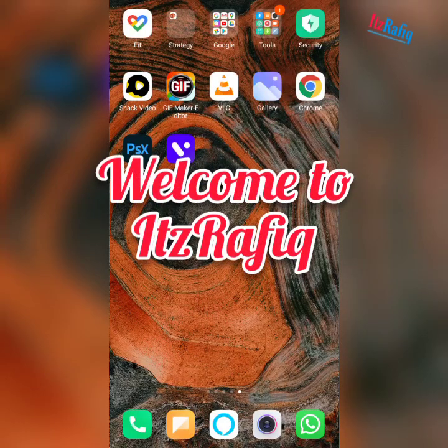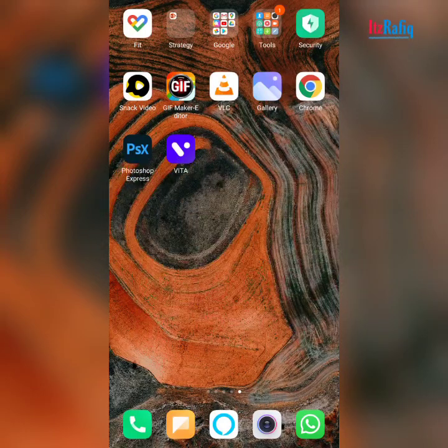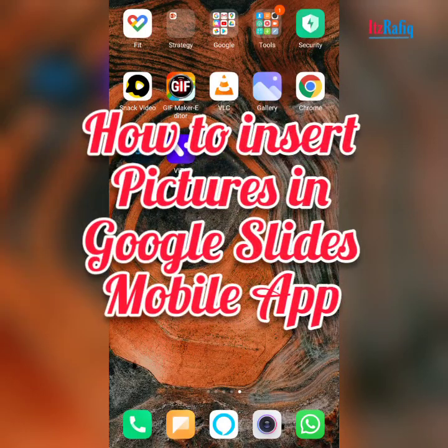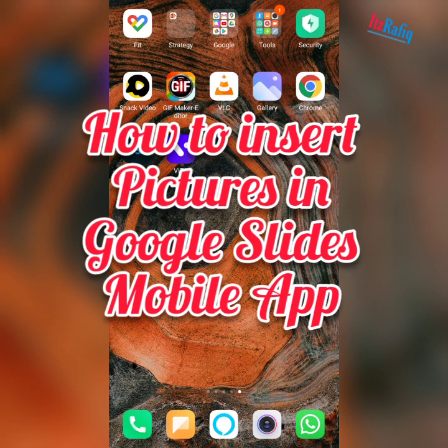Welcome. In today's video I am going to show you how you can insert pictures in Google Slides.